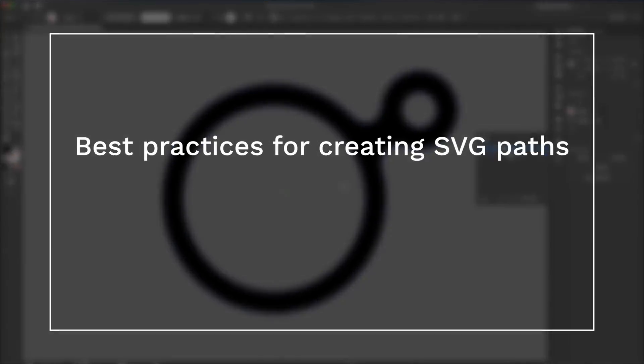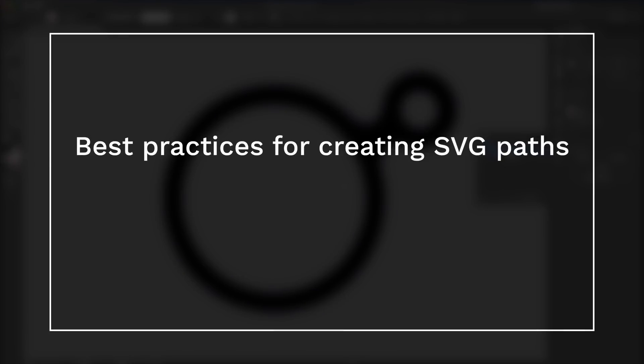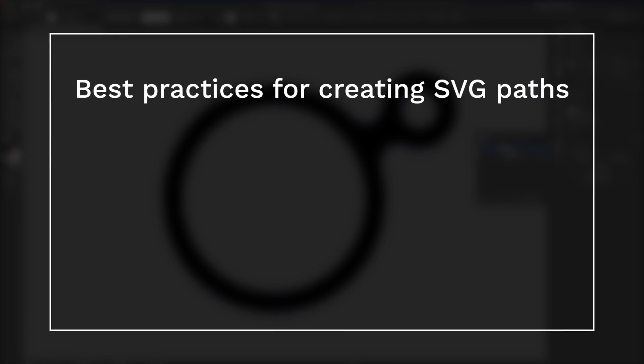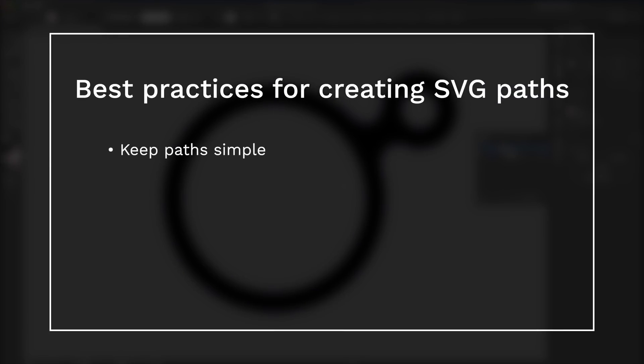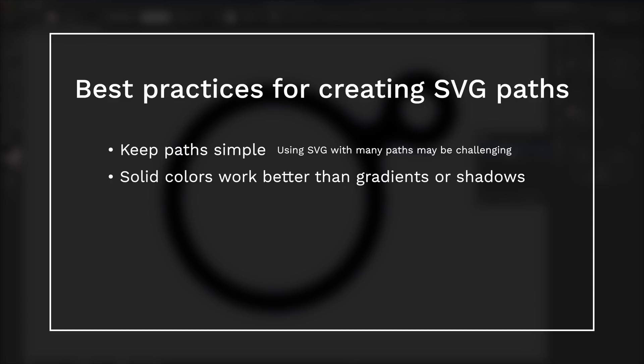When creating SVGs for Mo2, please make note of the best practices. Keep paths simple. Having many paths may make it challenging to work with in Mo2. Logos and items with solid colors will work better than those with gradients or shadows.